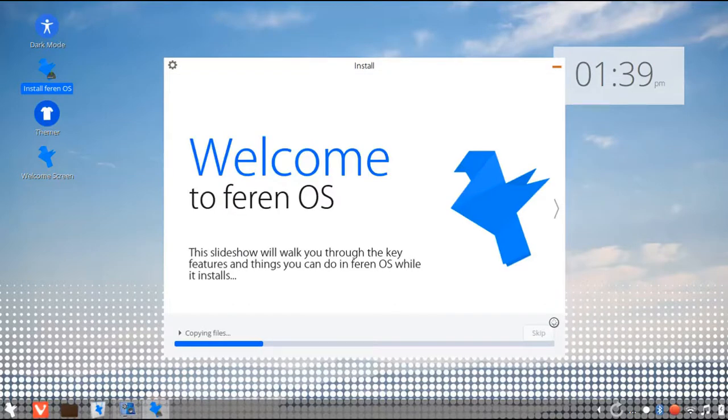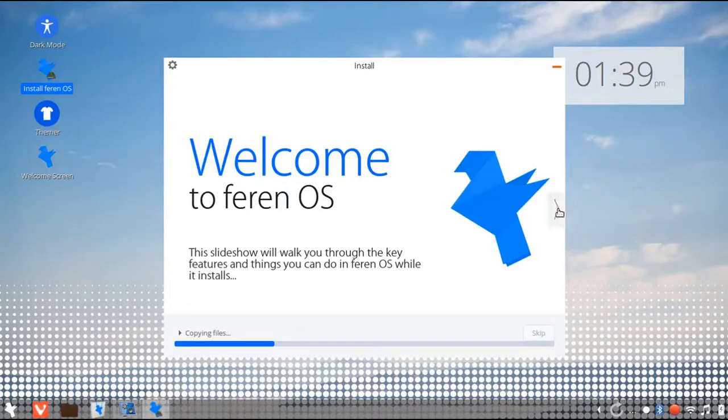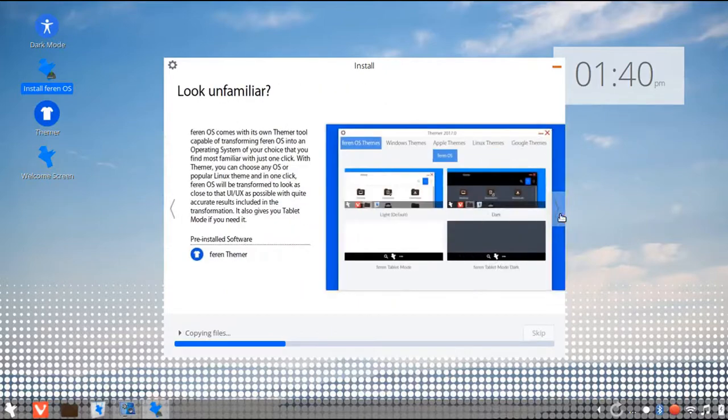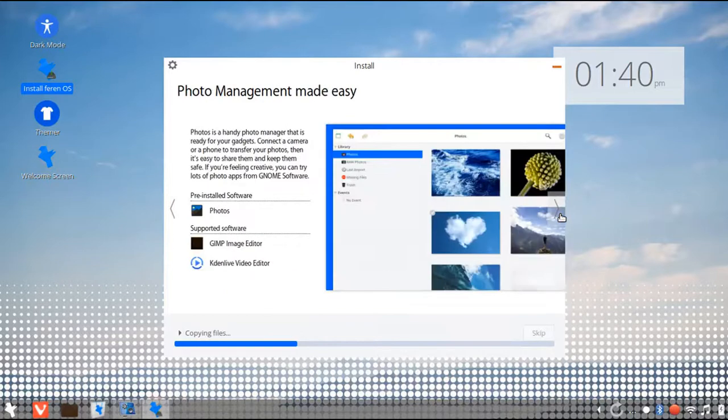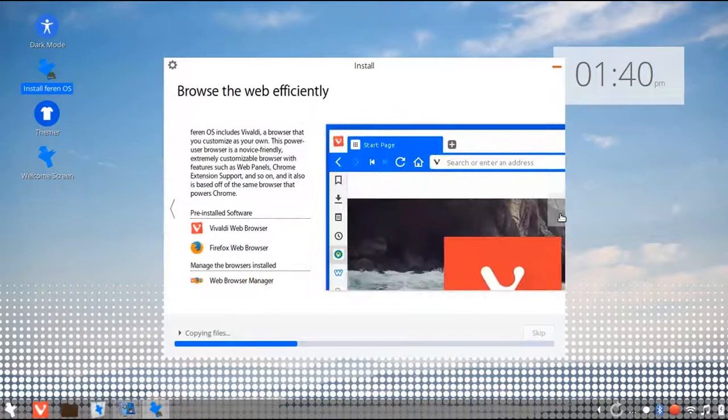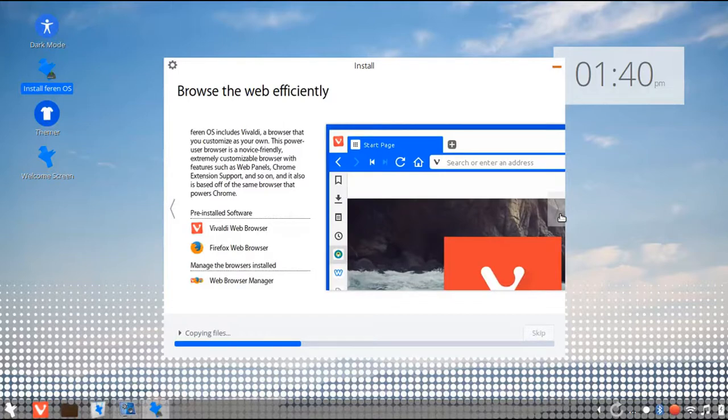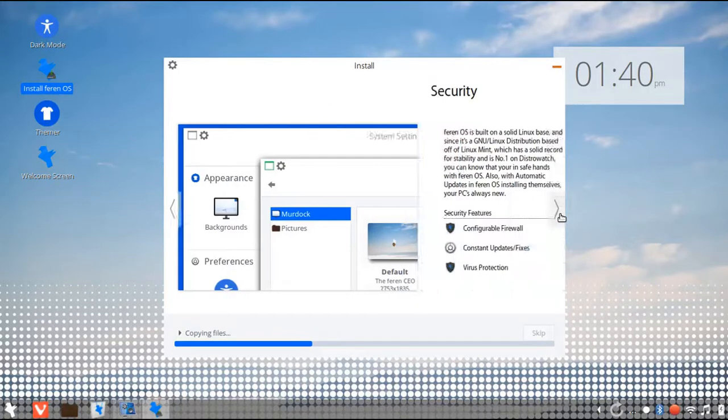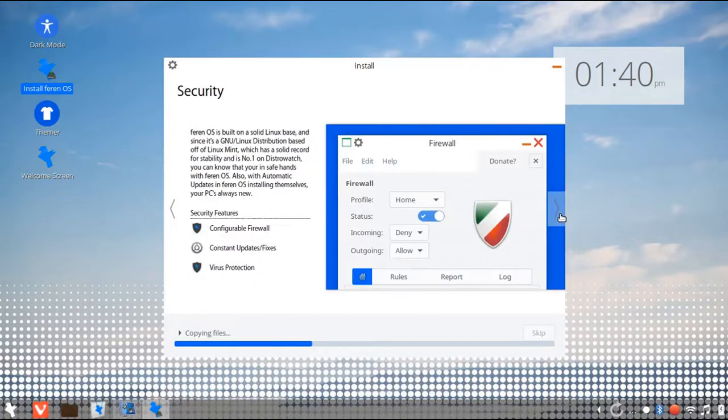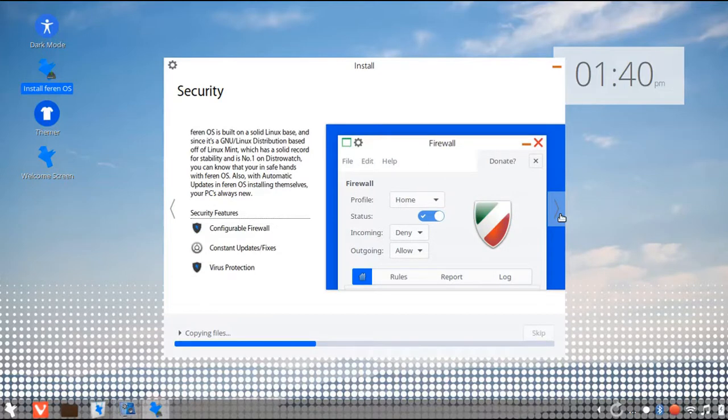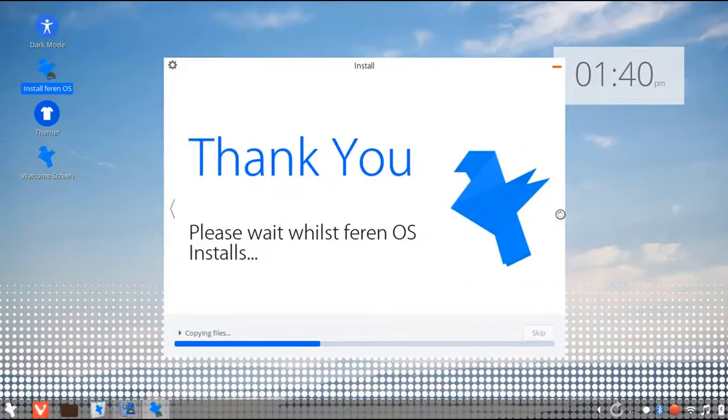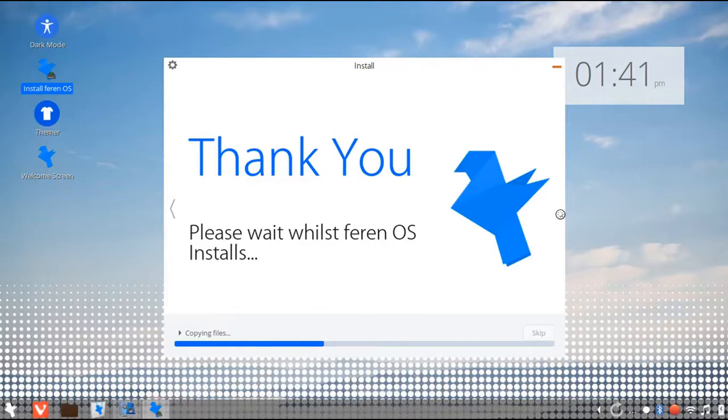Now wait for it to install. It will take some time. It's like the best Linux OS I've used. It's really beautiful and also really full of features. The required features are there. The required apps are there. And there's also a native theming app, so it's really easy to theme your PC.